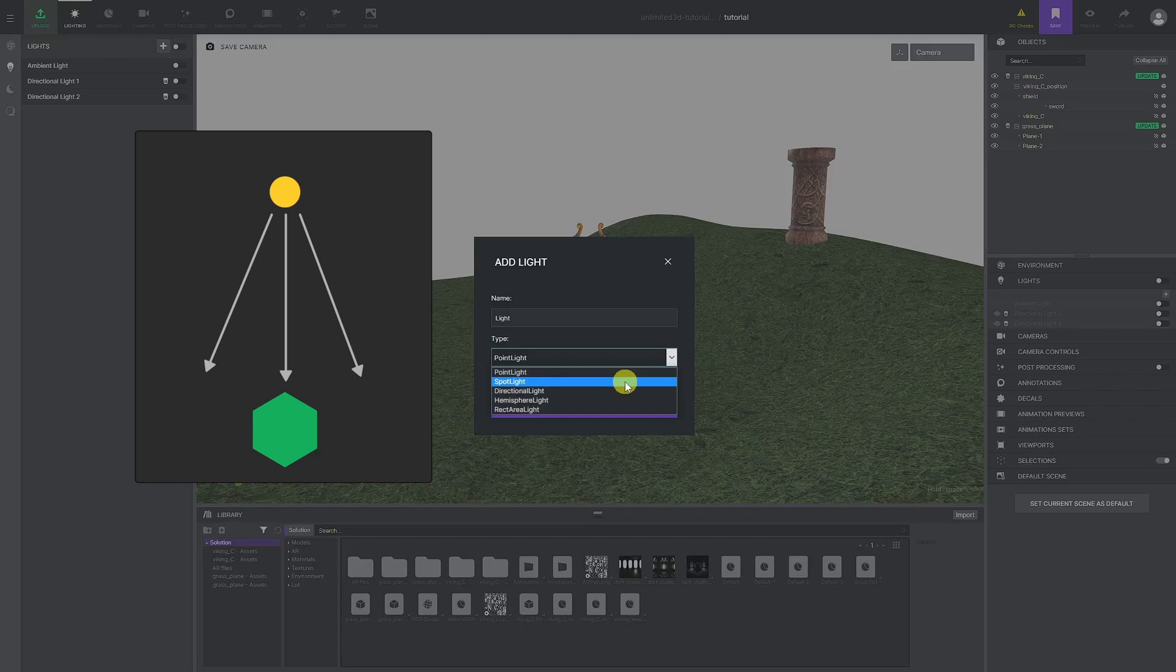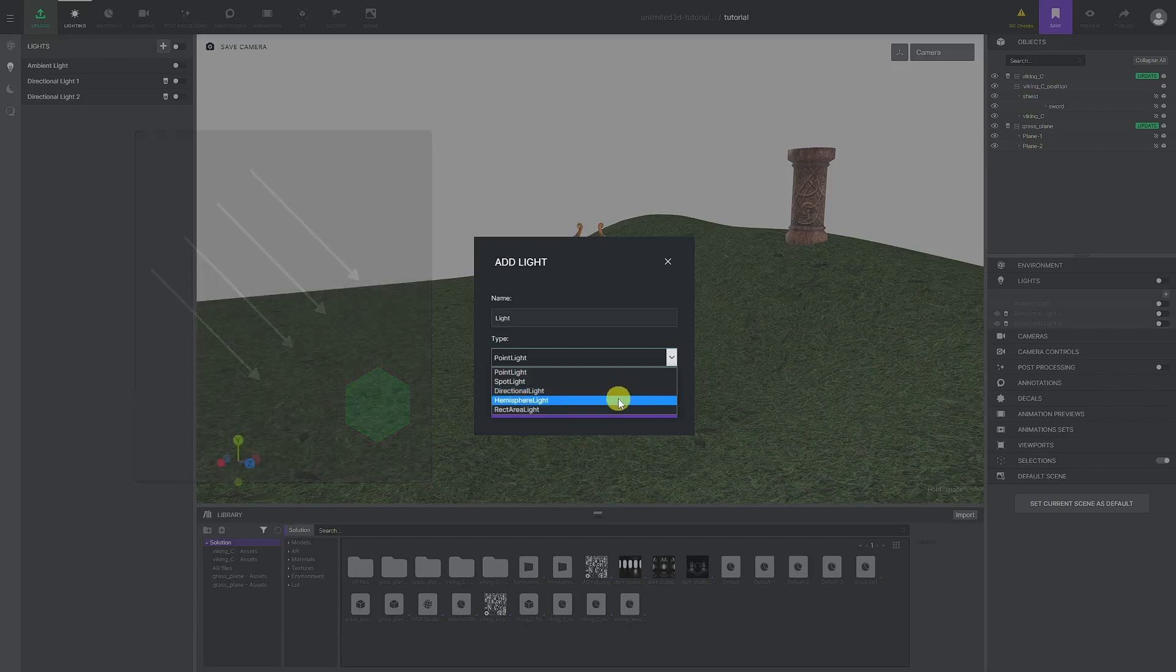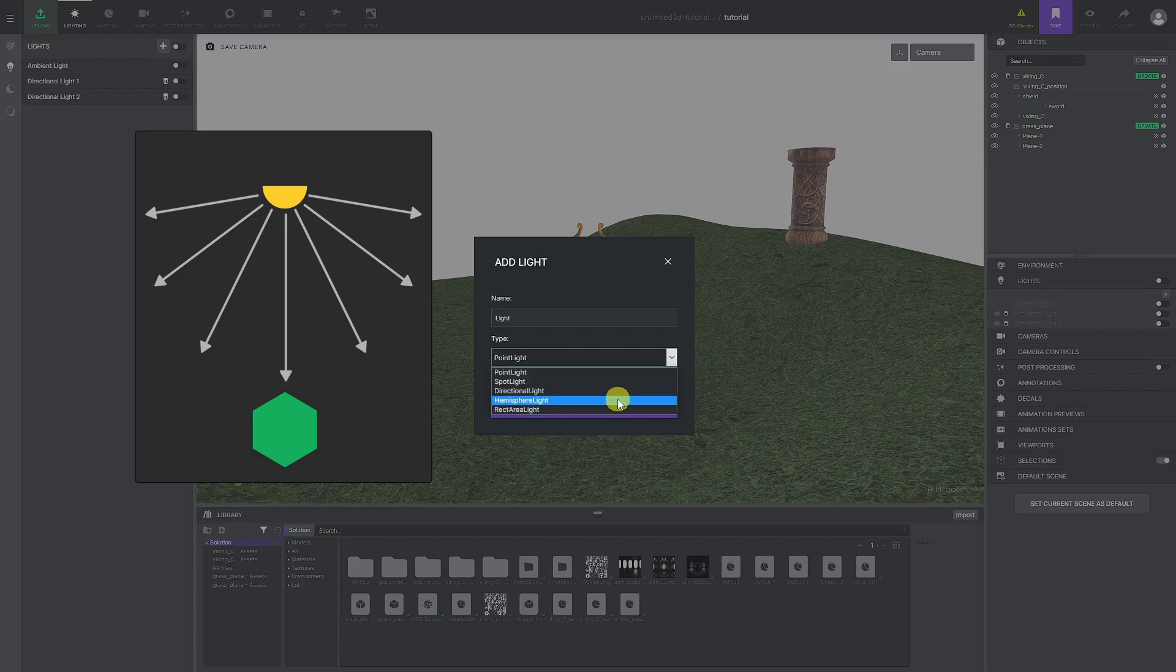Directional Light is a light source that emits perpendicular light rays from an infinite 2D plane. Hemisphere Light is a light source emitting light rays from a set half-sphere in space. It has an option for adjusting the color of the ground, which reflects the light source.